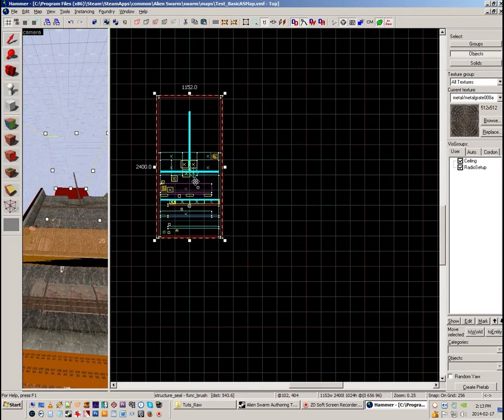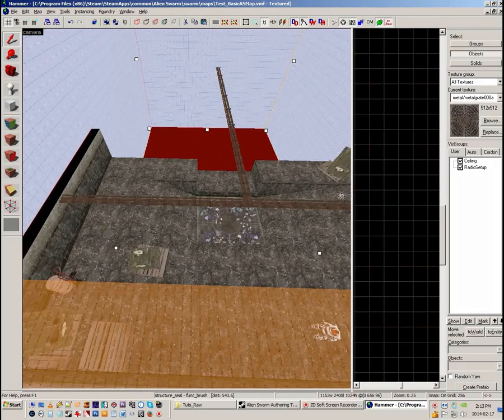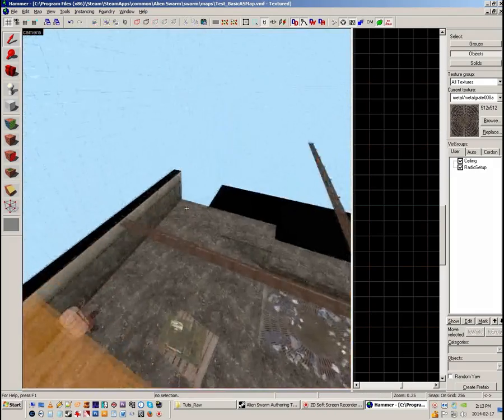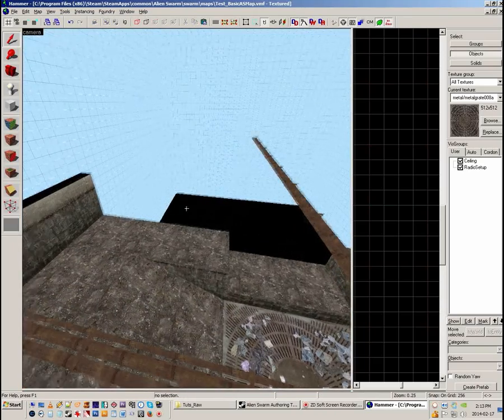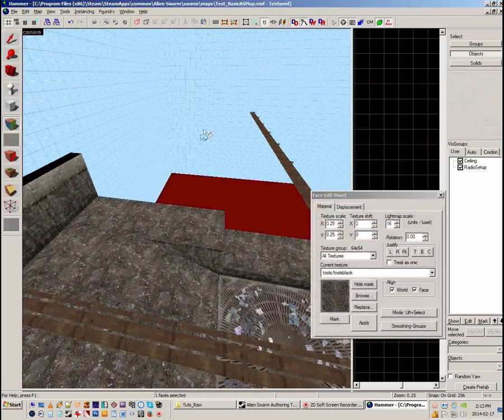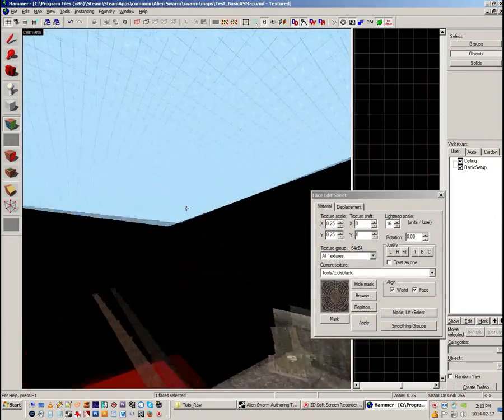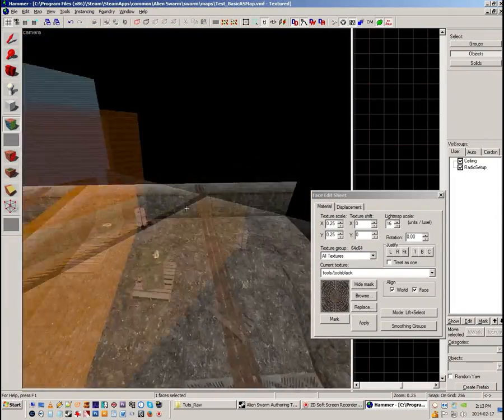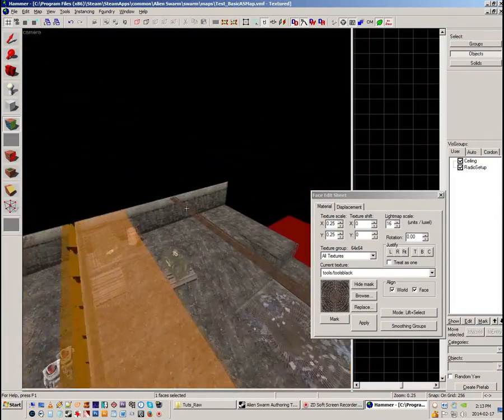What it does is it turns all of the brushes inside the world into func details. Now experienced level designers will know what I'm talking about. I want to get rid of sky. There's no point in having it.